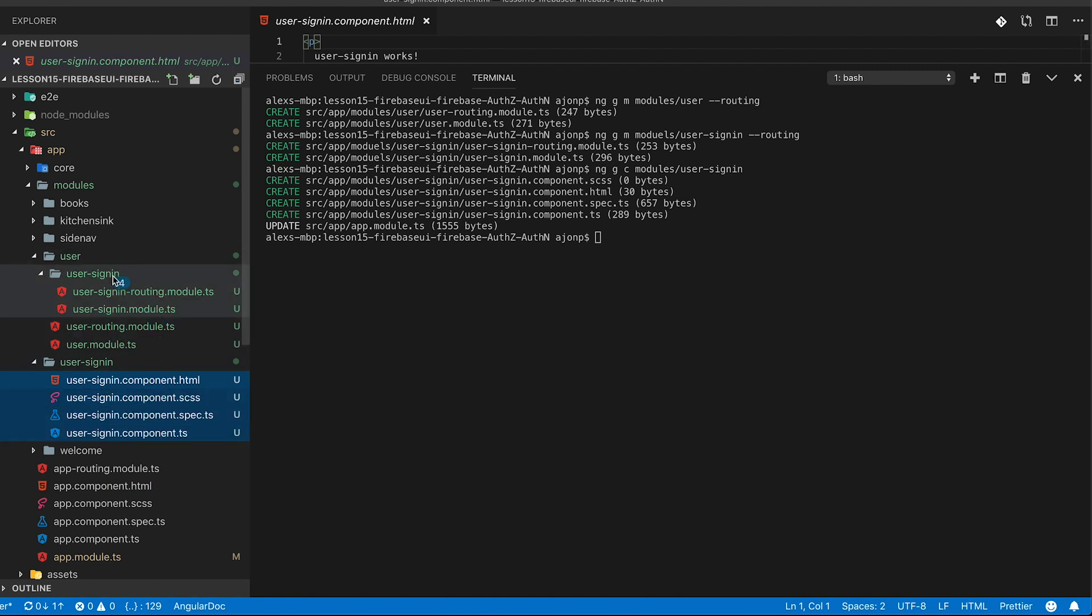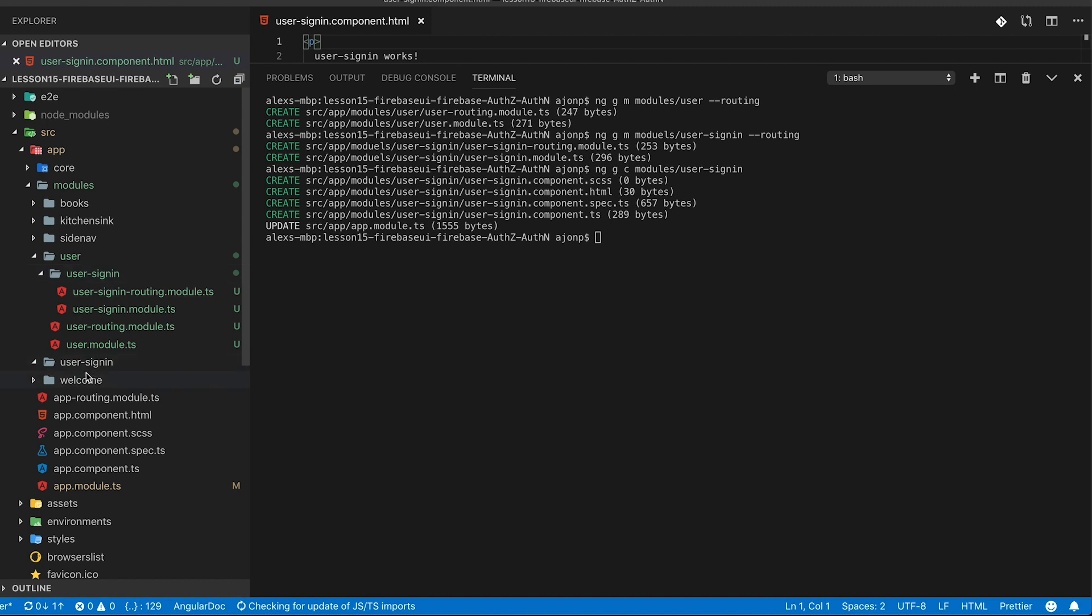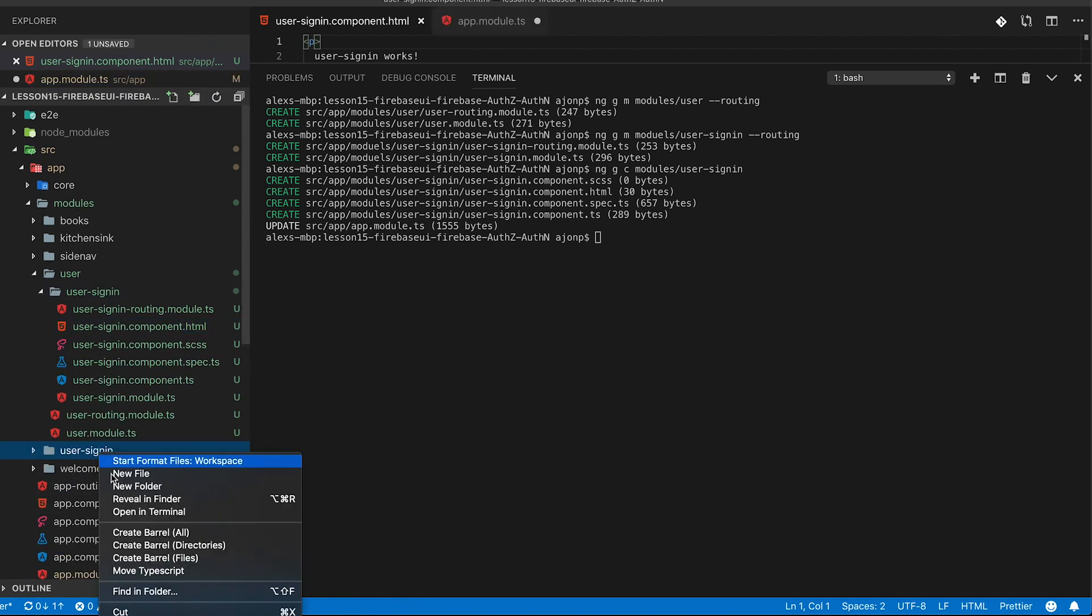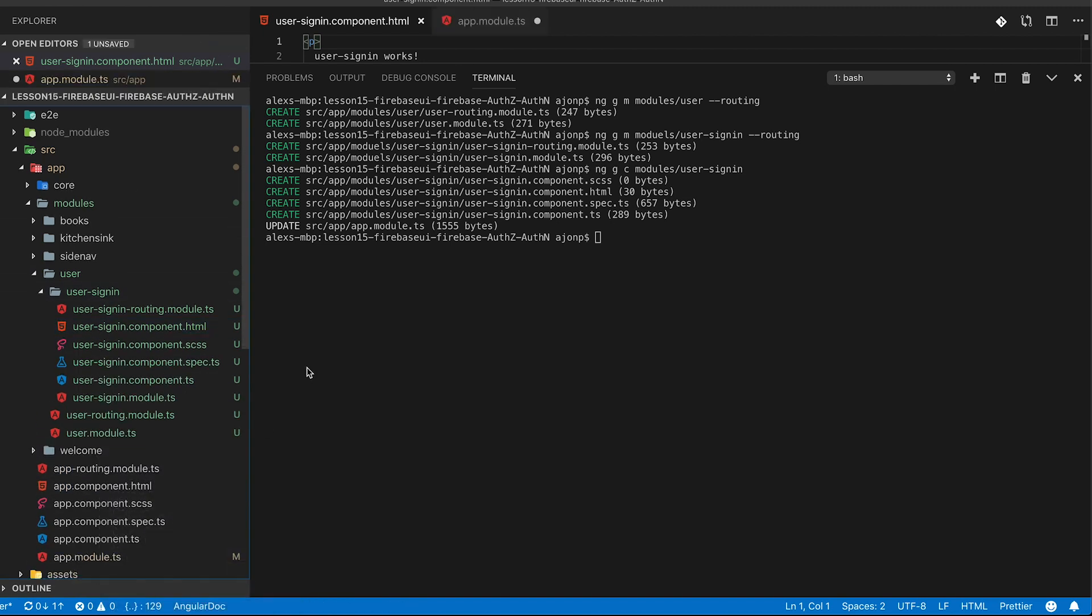For now we're just going to place that user sign-in as a child of user though. This is going to work similar to how the books are laid out. You can check that out as well so that you can understand lazy loaded routes if this is your first time using them.